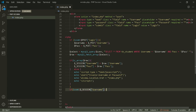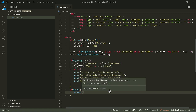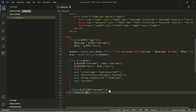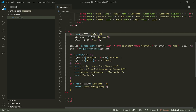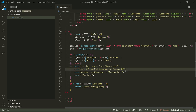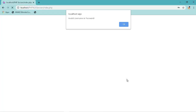If user input is all correct, it will redirect to login.php. Let's now check if the code is working.